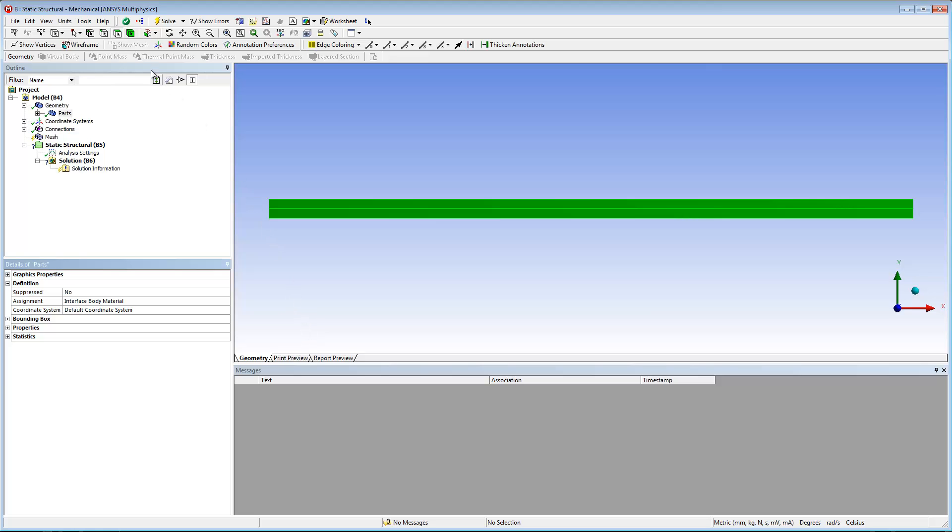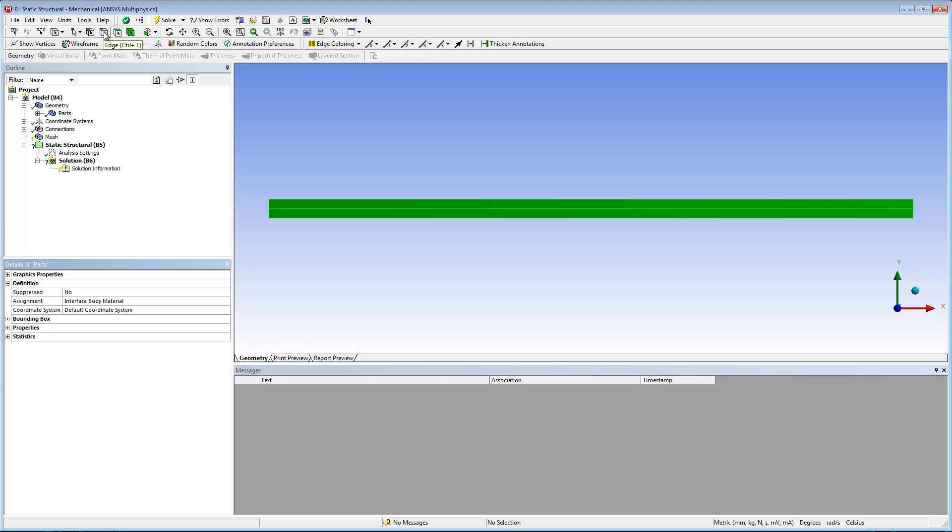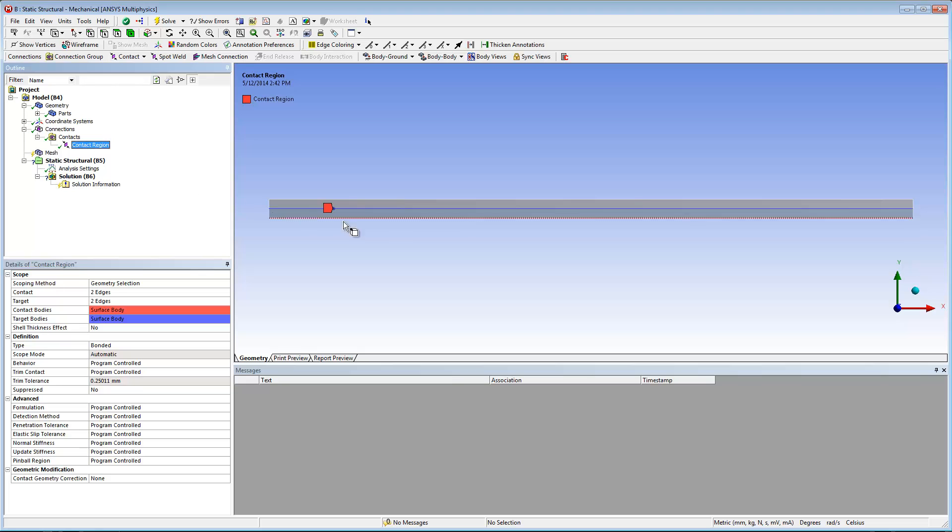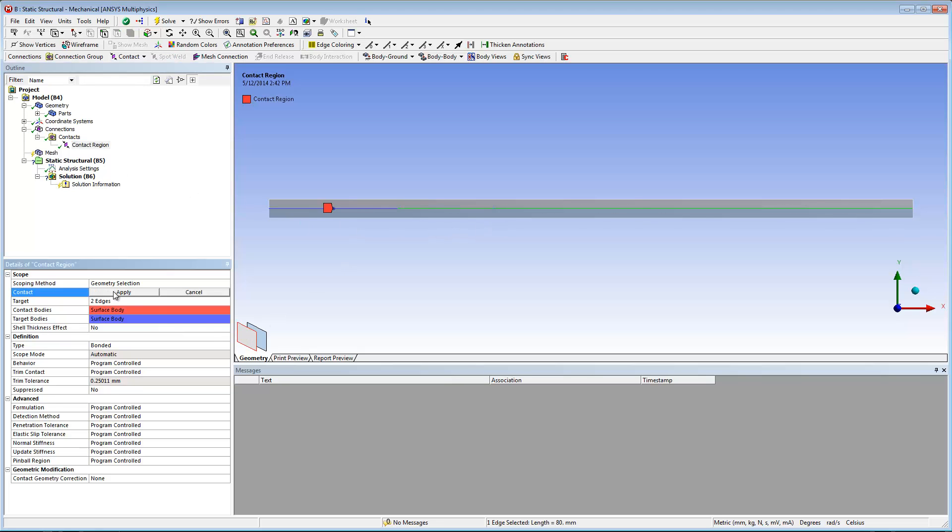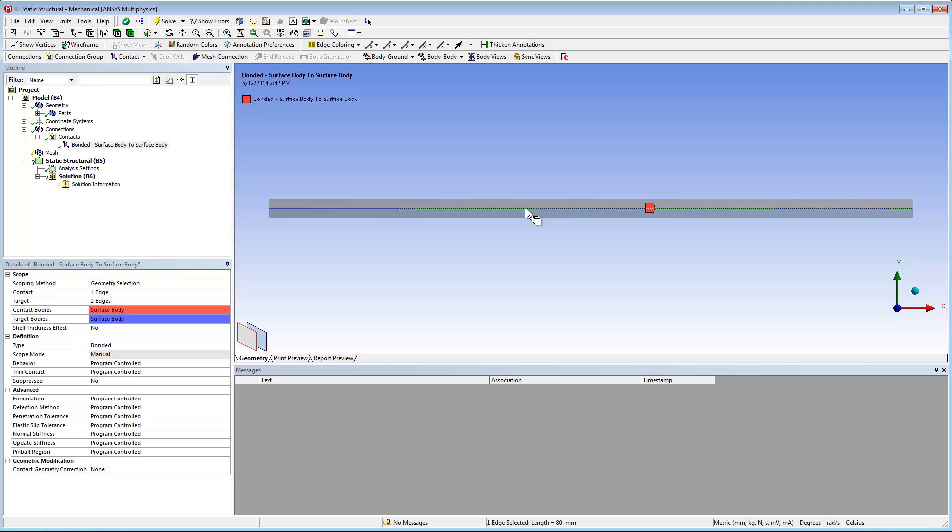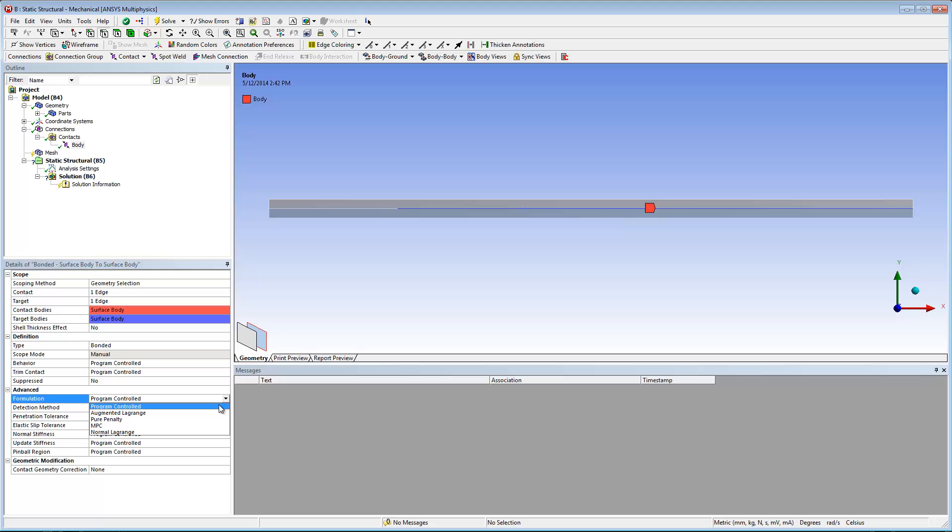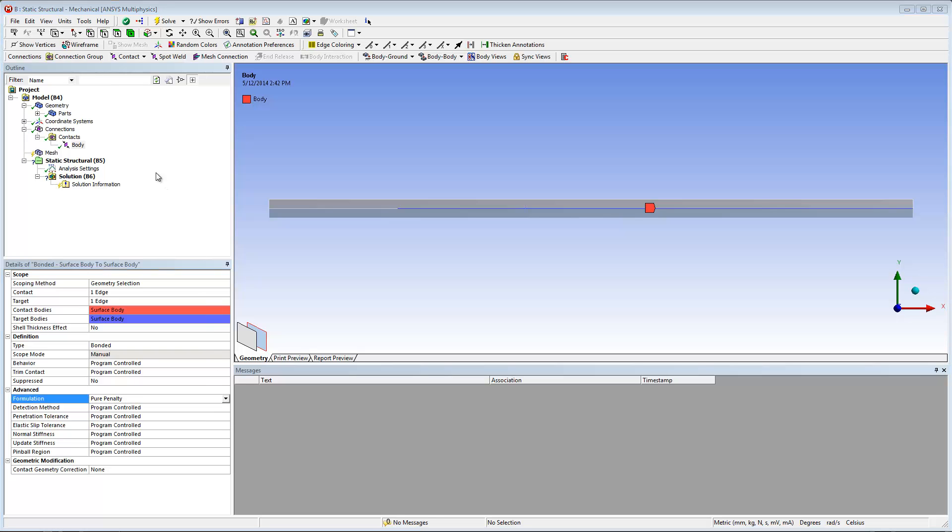Now I need to define the contact region between the parts. Using the edge selection filter and the depth picking tool, I can easily reassign the interface edges as the contact and target properties of the contact region. Once complete, I will rename the contact body in order to clearly identify the contact region for use later. I'll also verify that bonded is selected as the contact type and that pure penalty is set as the formulation.